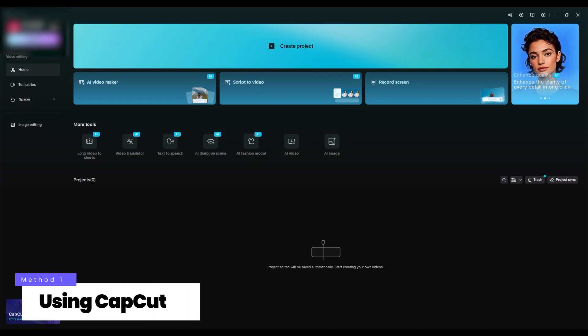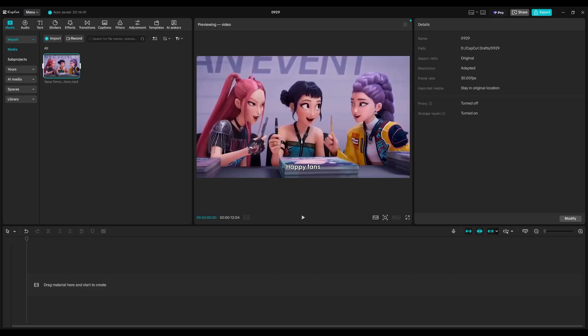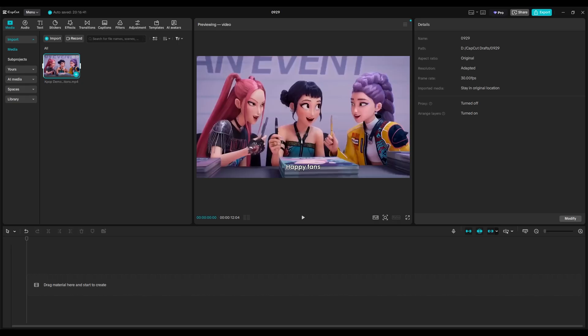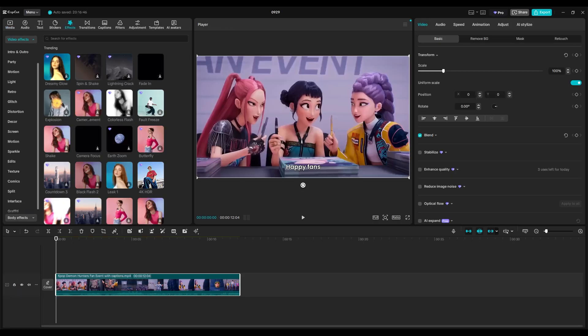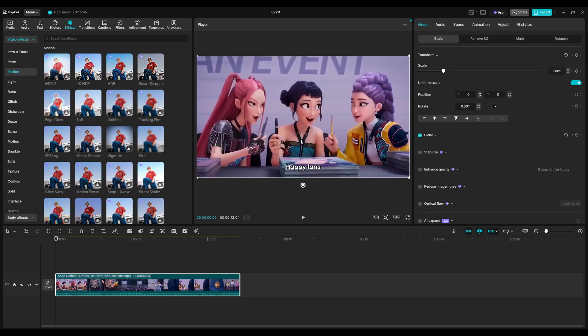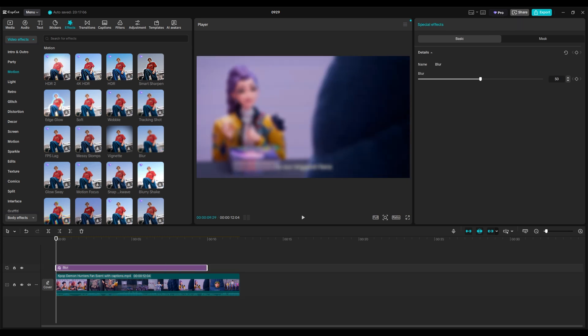Method 1: Using CapCut. Import your video and add it to the timeline. Go to the effects panel and search for blur effects. Drag the blur effect onto the timeline and match its duration to your video.